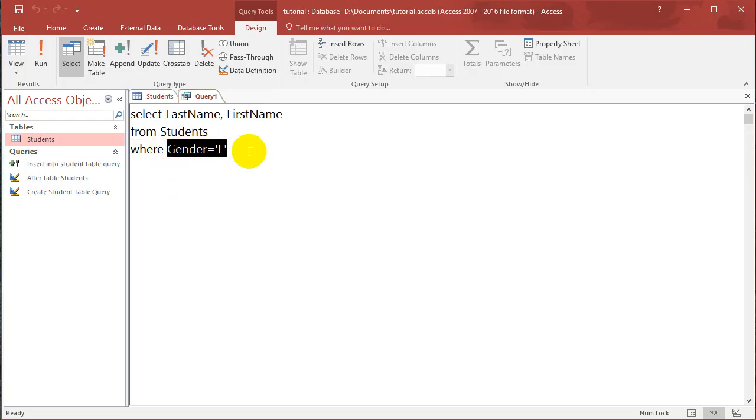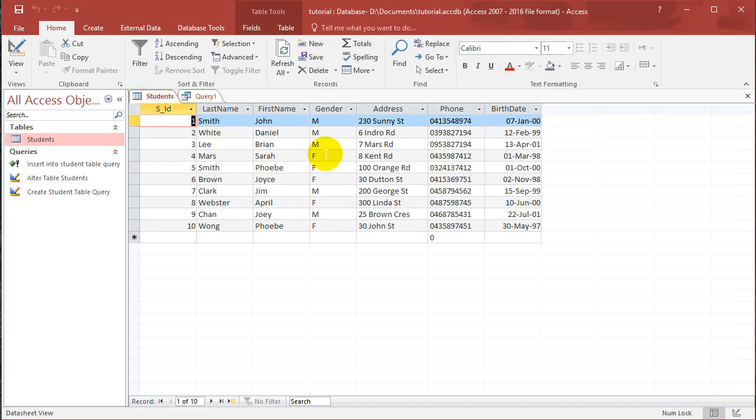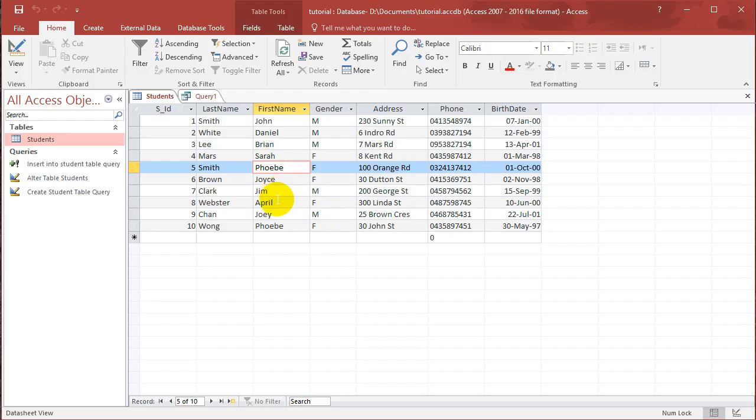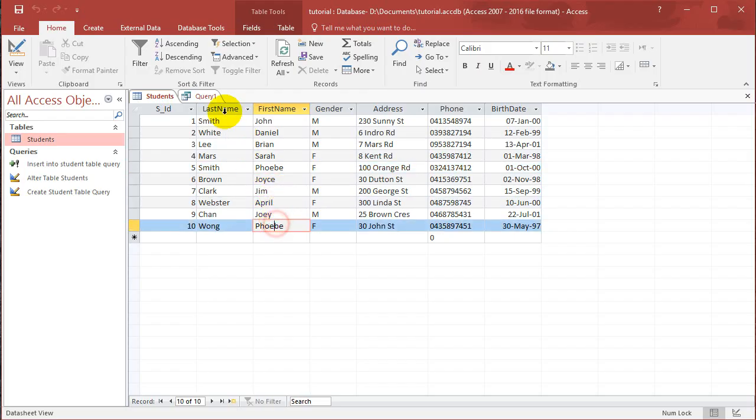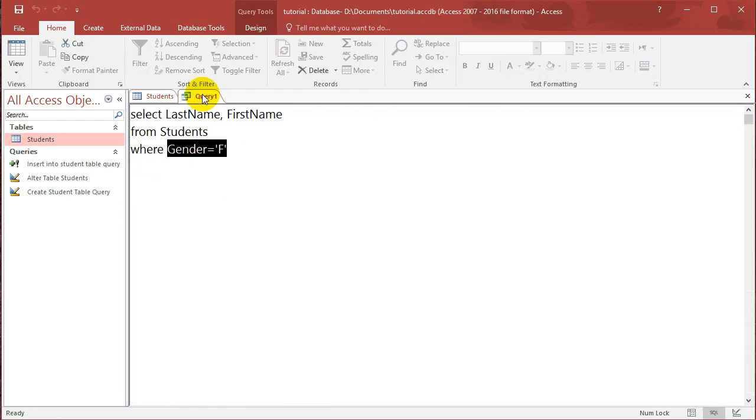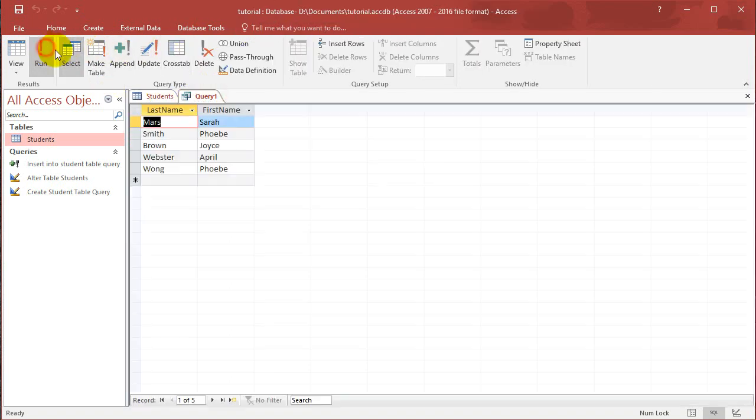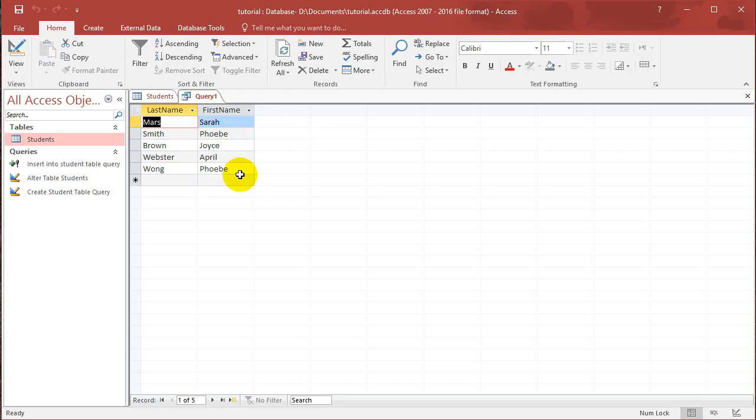So I'm only selecting the rows where the gender is equal to females. So only these rows are selected. Right. Sarah, Phoebe, April, and Phoebe. Two Phoebes. Right. So if you go back to query, run it again. And you'll see that only these people are selected.